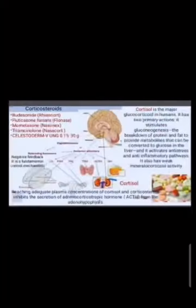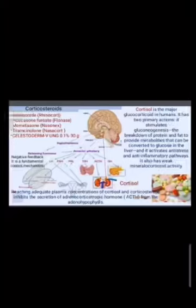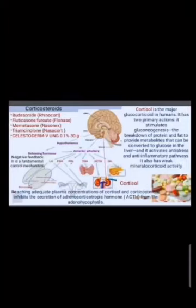Corticosteroid examples include Budesonide (Rhinocort), Fluticasone (Flonase), Mometasone (Nasonex), Triamcinolone (Nasacort), and Celestoderm. These operate through a negative feedback mechanism, which is a fundamental control mechanism.